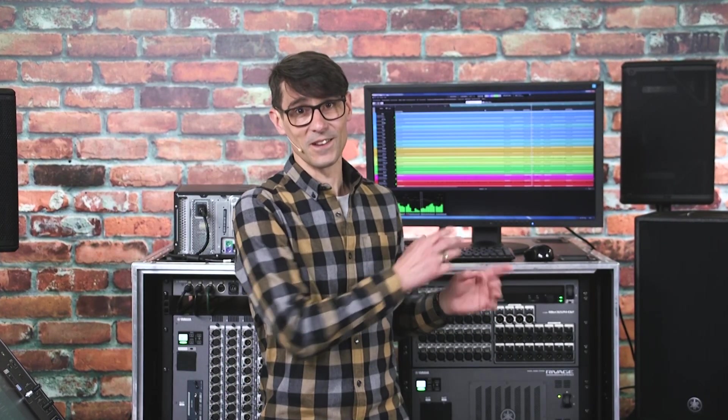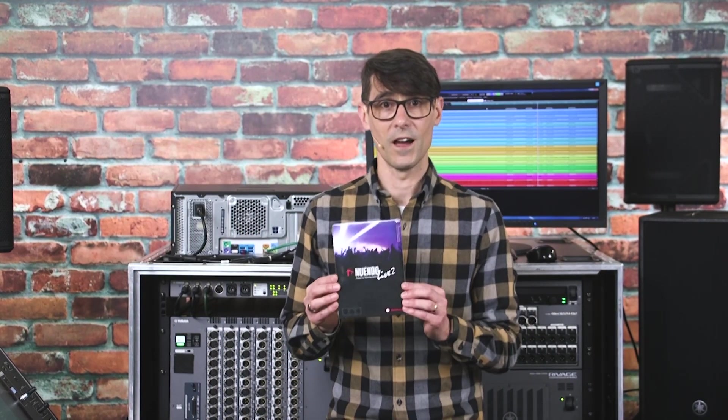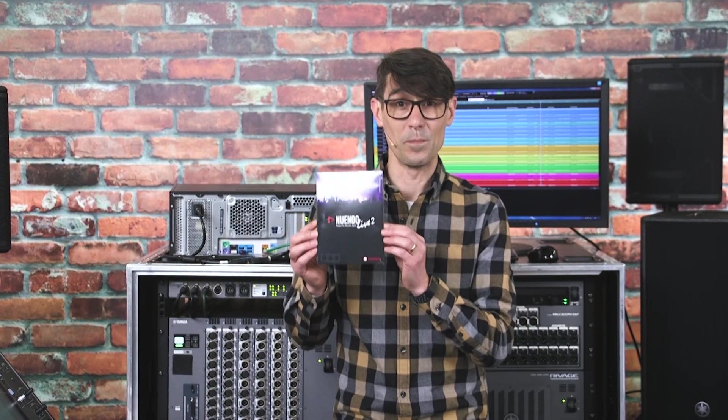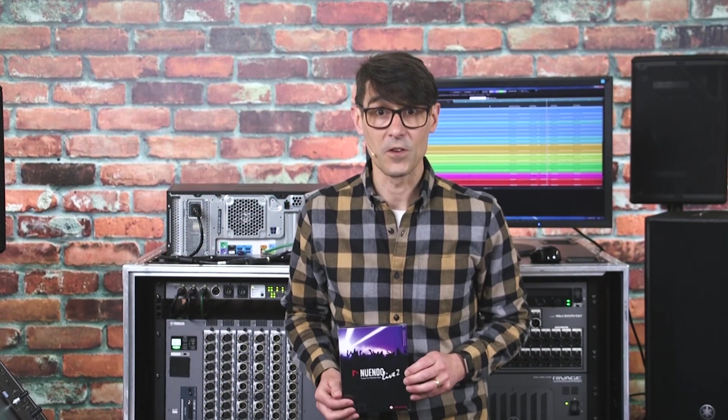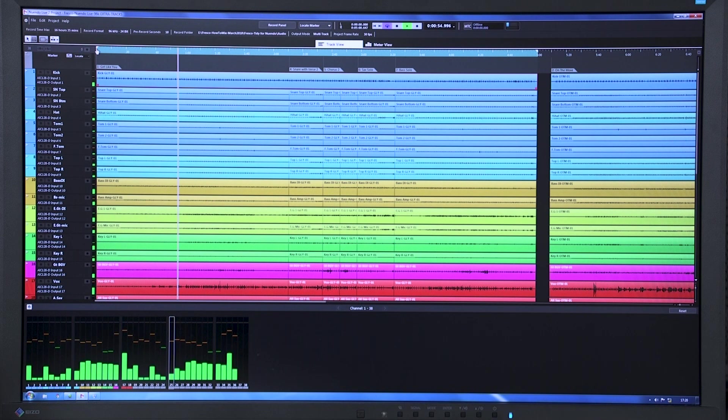Multitrack recording and virtual soundchecks have become an important aspect of production workflows, whether it's preparing for an event with a live audience, a broadcast, or a live stream. Yamaha's relationship with Steinberg has made this much easier to achieve. Nuendo Live software is included in the box with RIVAGE PM5 and PM3 consoles, as well as with CL and QL series.